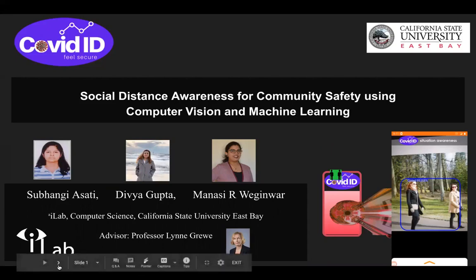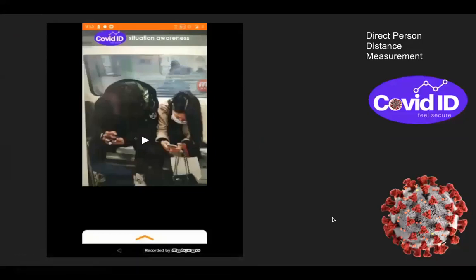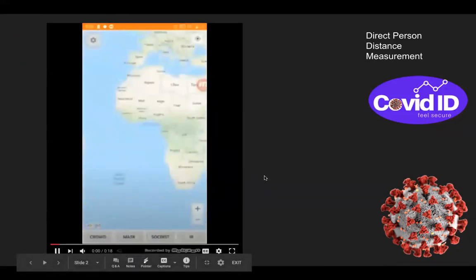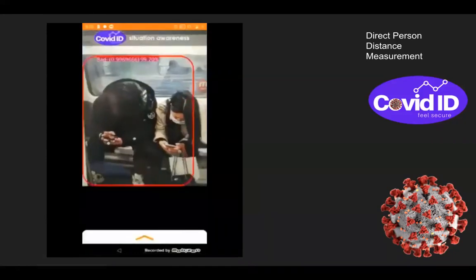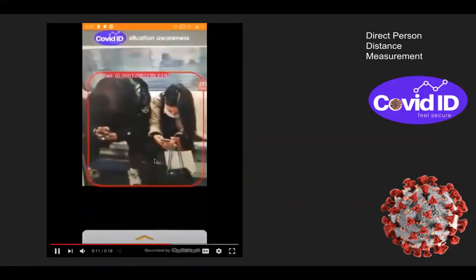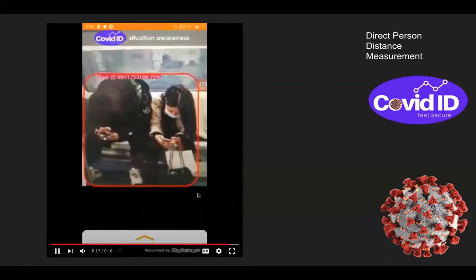Our system is divided into two different subsystems: a direct person detection system, as well as a learning-based system. In the case of the direct person detection system, we first detect persons in an image and then measure distances between them to tell whether they are following a good or bad practice. A small demonstration can be seen in the video here. The application captures the image, detects persons, measures distances, and labels them as good or bad. In this case, it's a bad label.